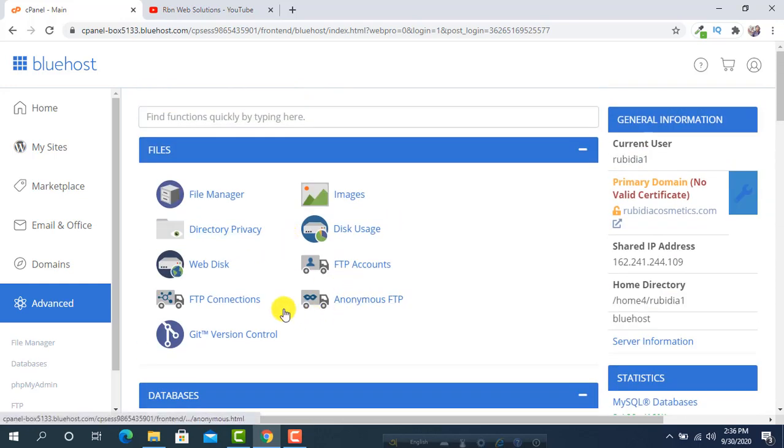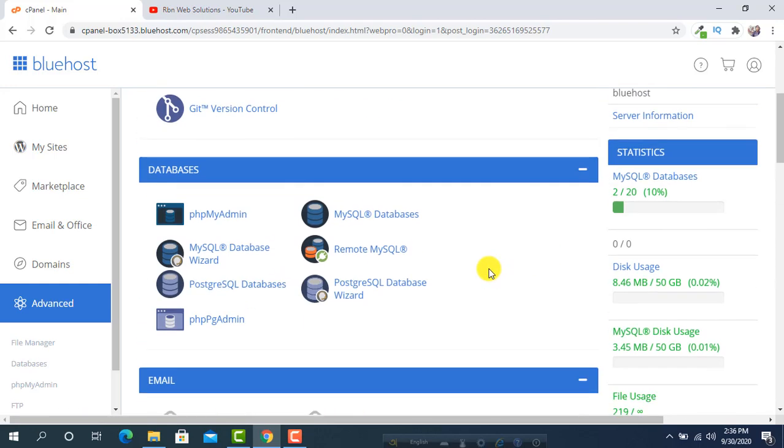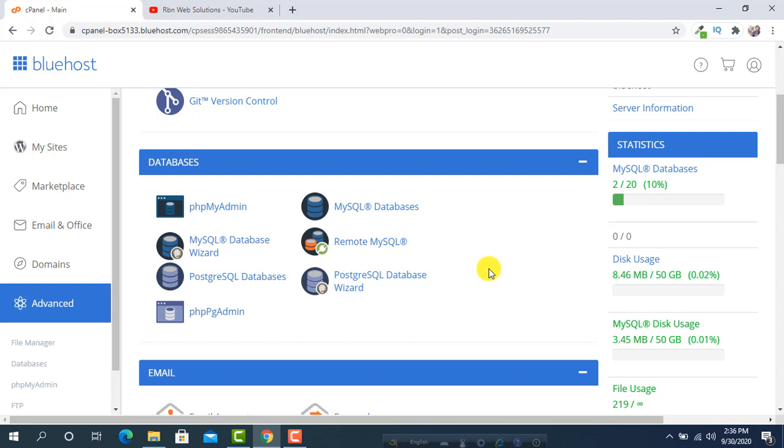Everything you will get from here. So in this way, you can easily access Bluehost cPanel.